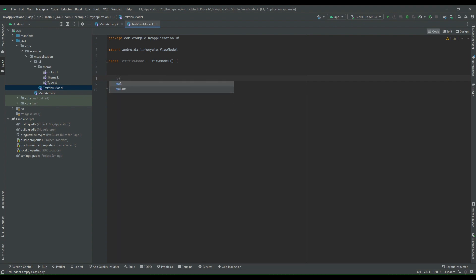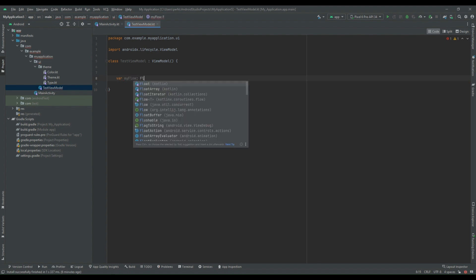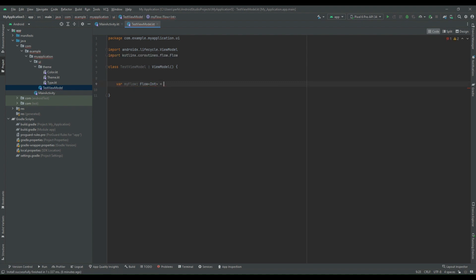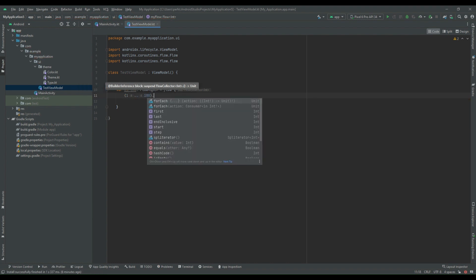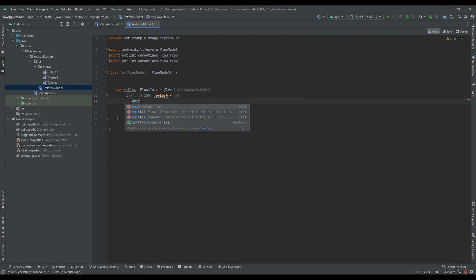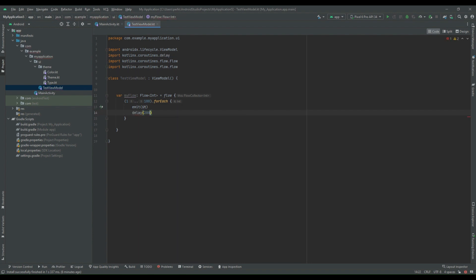For that, first I will declare one variable called myFlow and this will return a Flow of type Integer coming from a coroutine. Now I will declare one flow builder. Inside this I will emit the value. So I am adding one for loop from 1 to 100 and we will traverse all 100 values, emitting a value every two seconds, so I am adding a delay of two seconds.